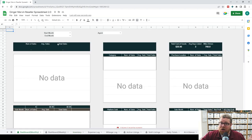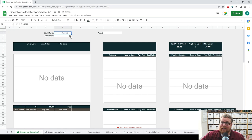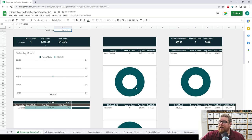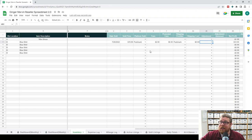You'll notice after we do that, it's not on our dashboard. All you have to do is select that month and then it will be there. You'll see men's clothes, one item, $20. This will continue to update with all of the sales that you input.